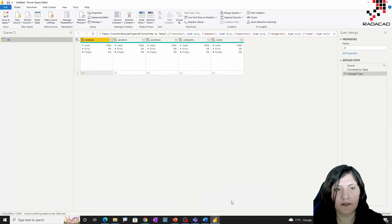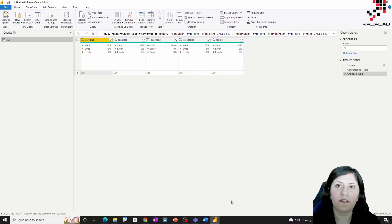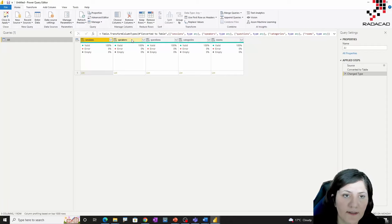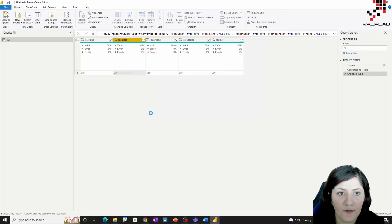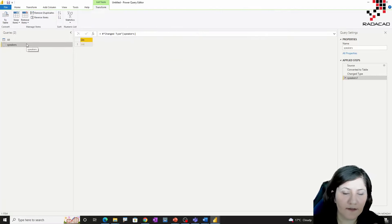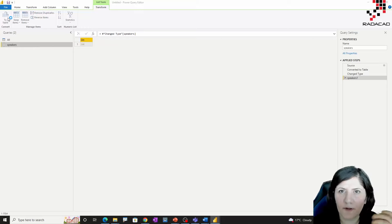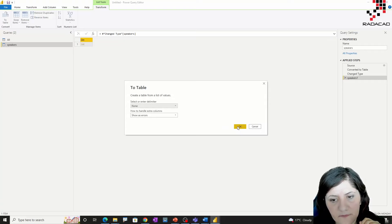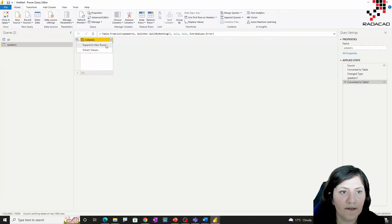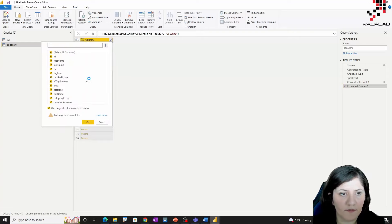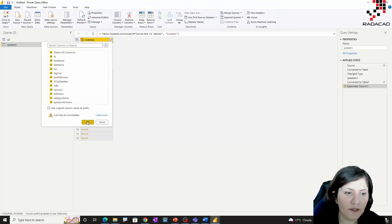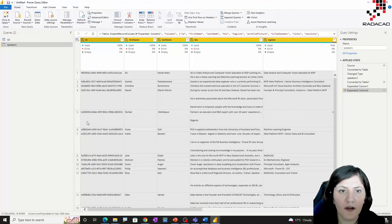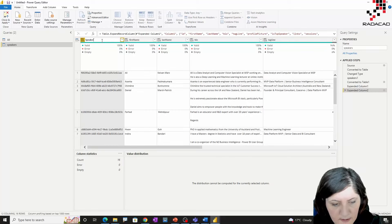I'm back in Power BI. I need a dimension for speaker, for session, for room, and for category. I'll go through the speaker first. I right-click and I have the option 'Add as new query,' which gives me a list — that column becomes a list. I need to convert it because I want to do some more transformation on it. I'll convert it to a table and expand the rows. Since it's a JSON format it has different hierarchy levels, so I need to expand it. I don't need the original name as a prefix, and this is my data about speakers.